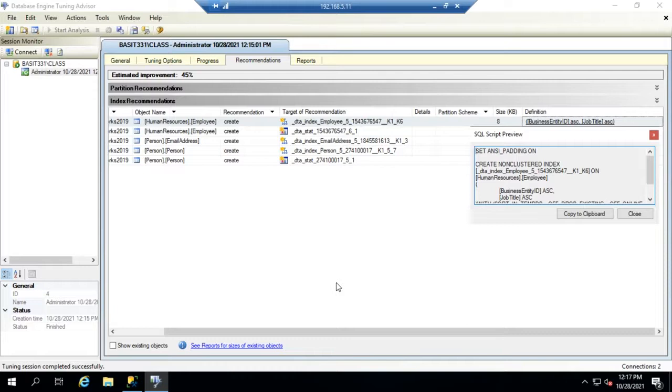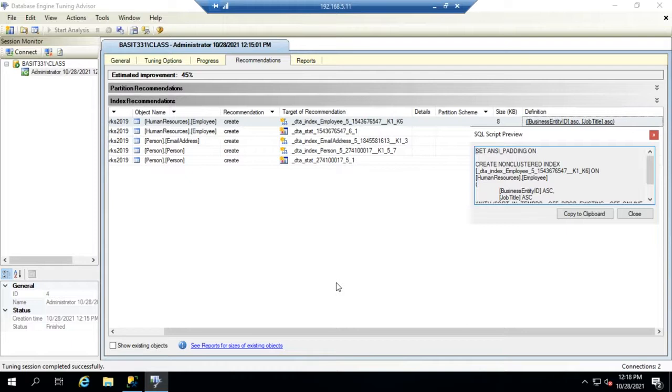You can theoretically add so many indexes that you over-index your database and you can create more problems down the road. So my recommendation if you are the DBA and not the DBD, the administrator not the developer, would be to take this information and save it, which it's automatically going to save for you.